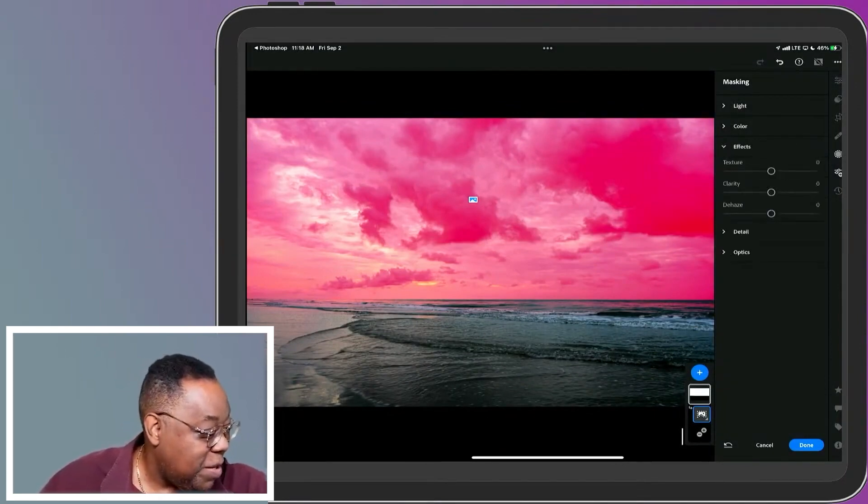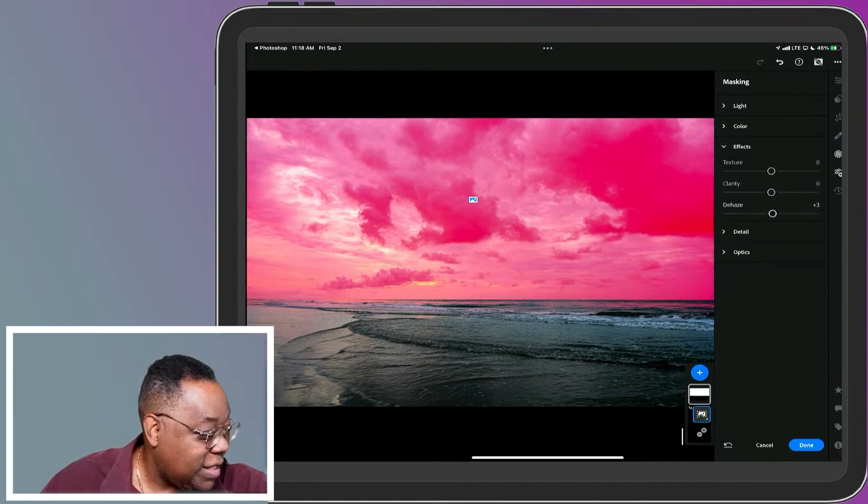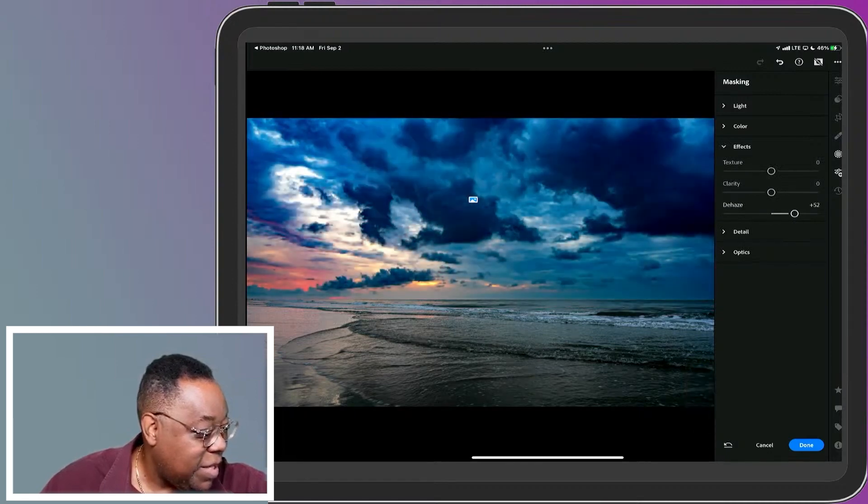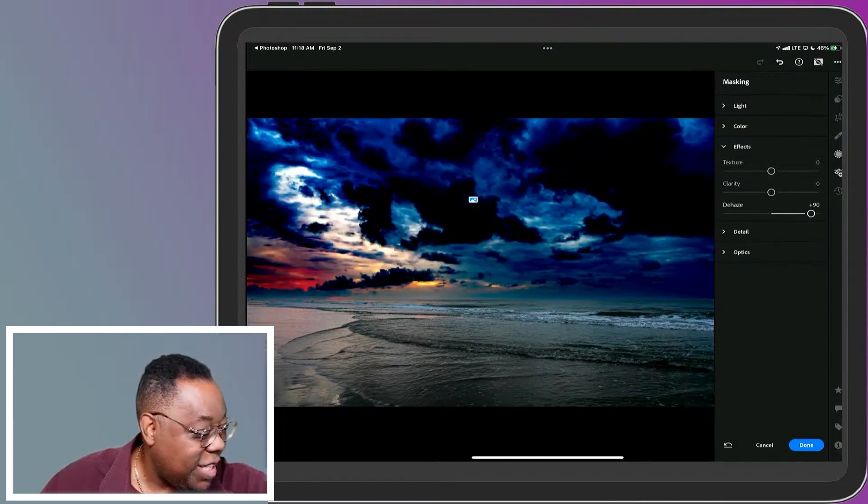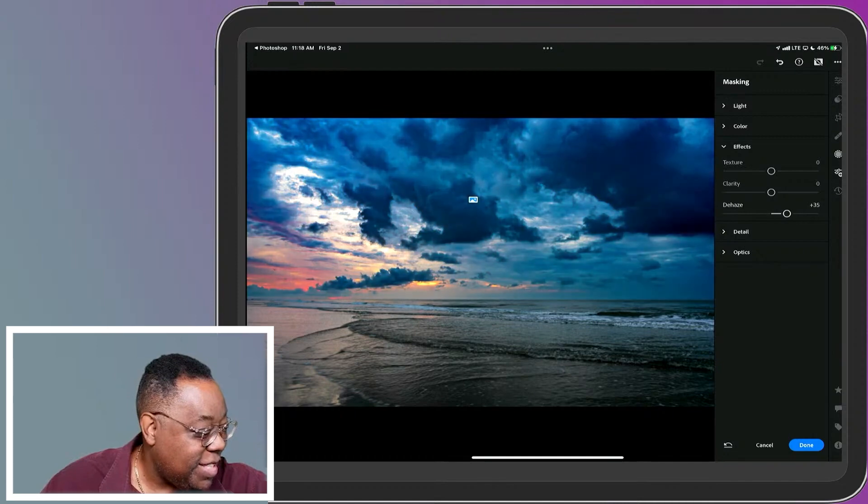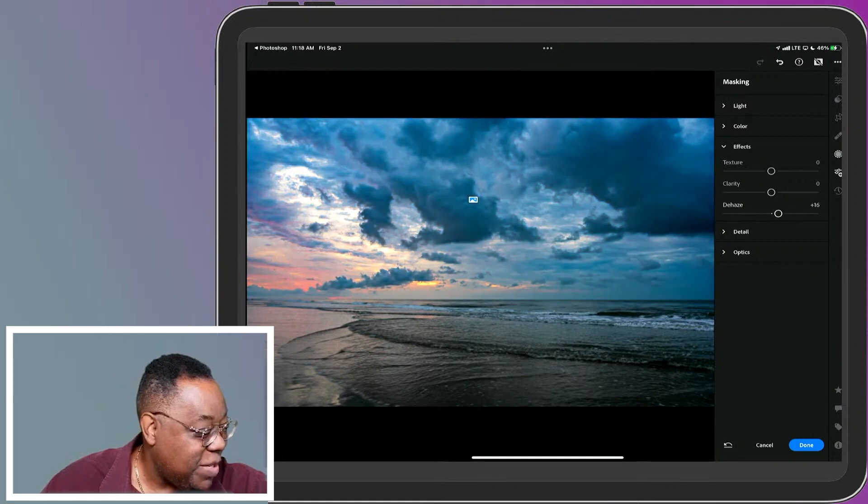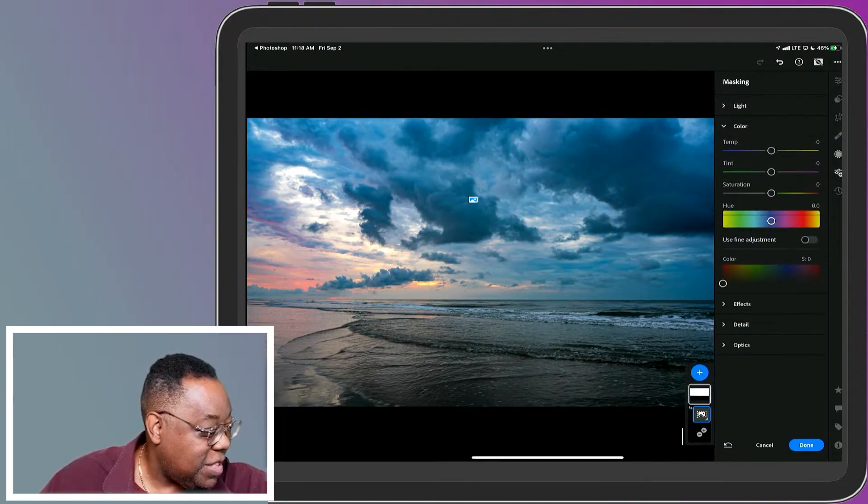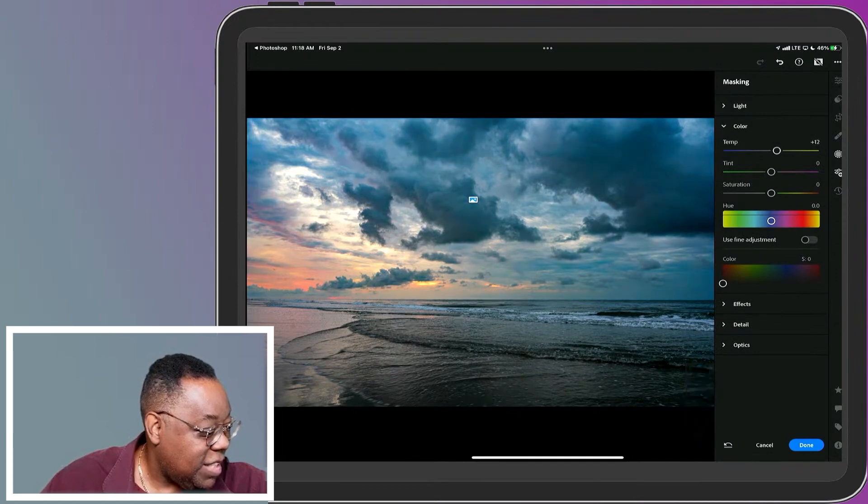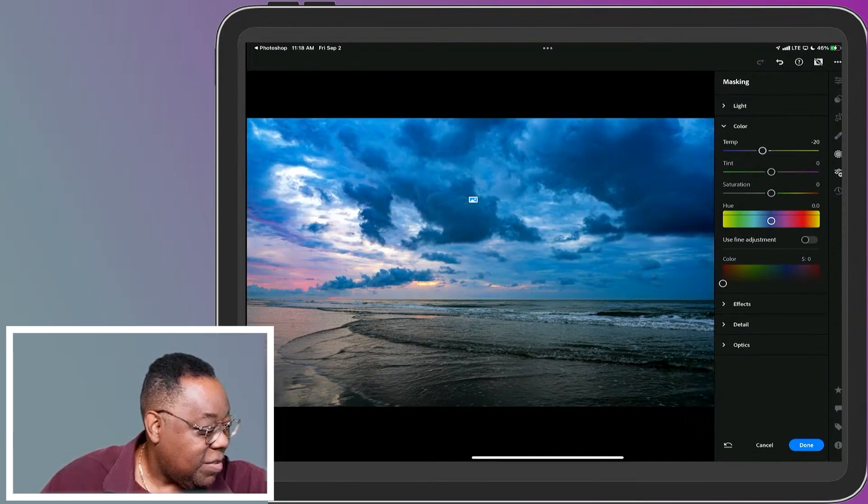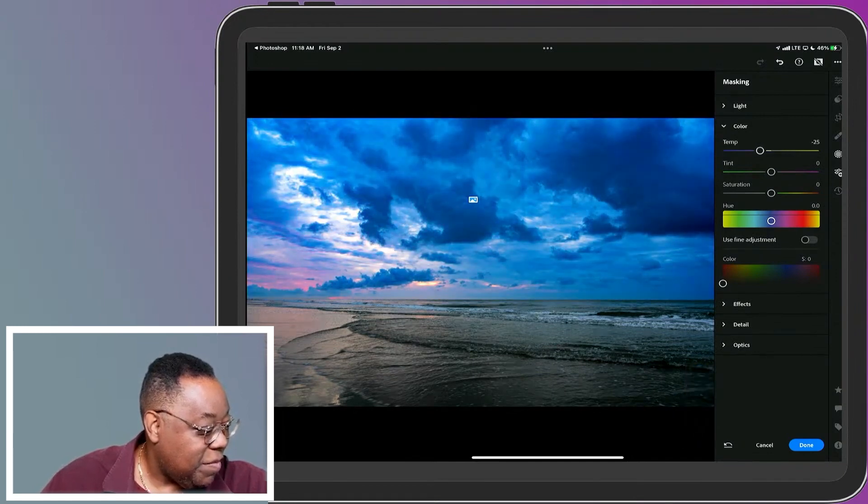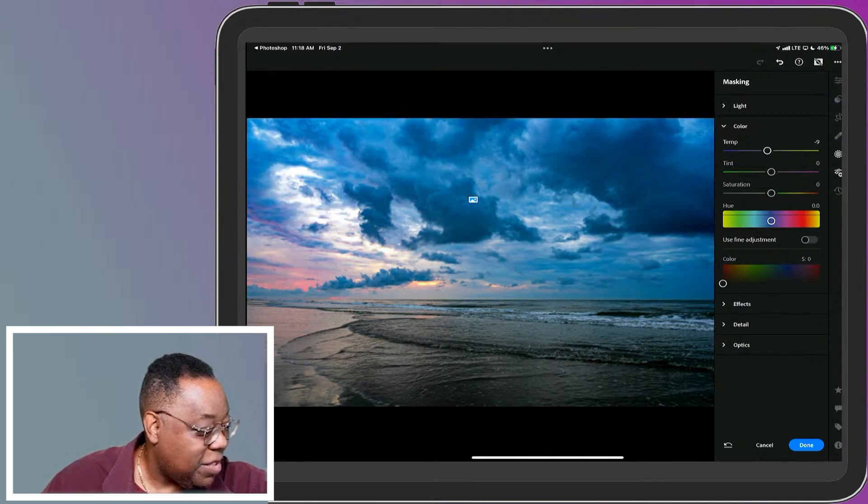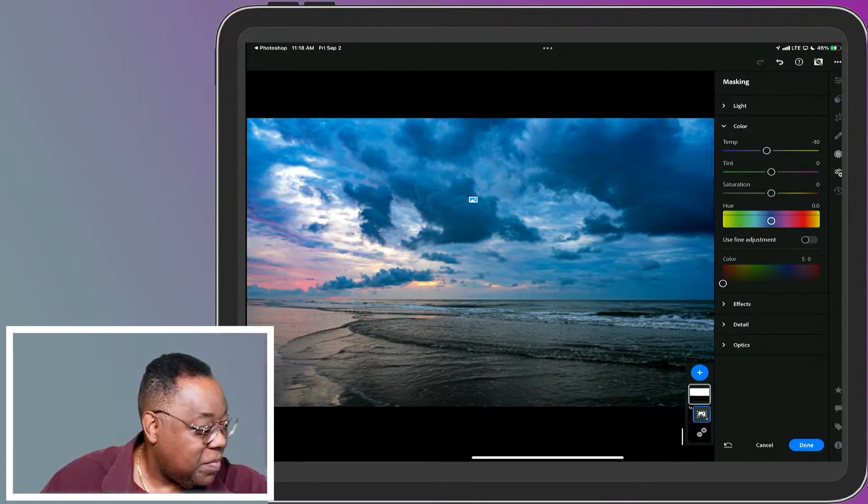So maybe I want to add a little bit more dehaze to the sky. Not that much. I could really overdo it, but no, we don't want to overdo it. Any color things I want to do to the sky. So again, I want to make it really blue, or if I want to make it really warm, I can do any one of those things or make it a different color altogether. Great.